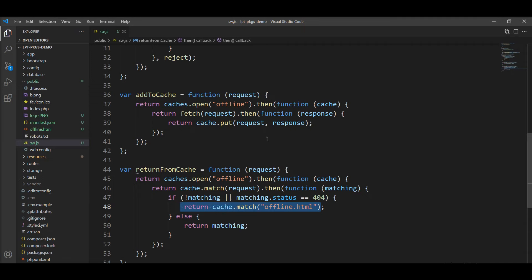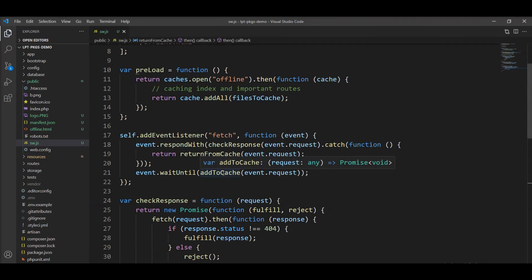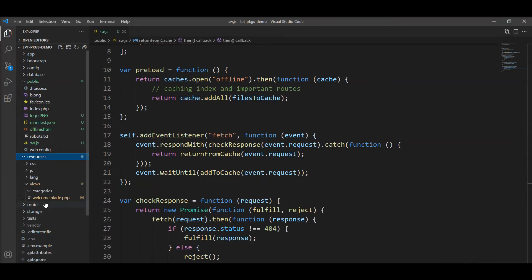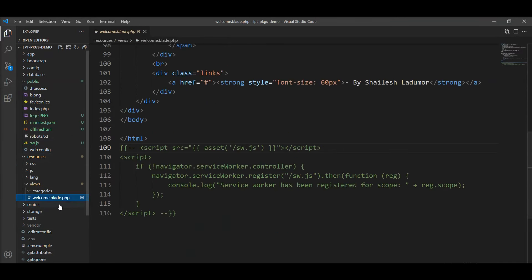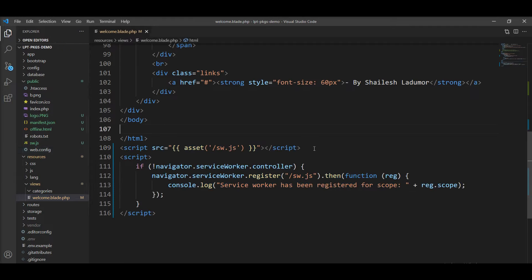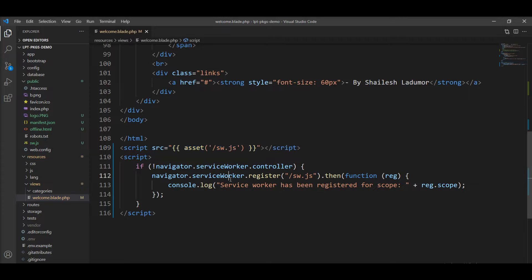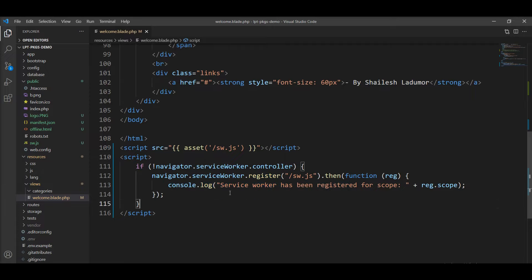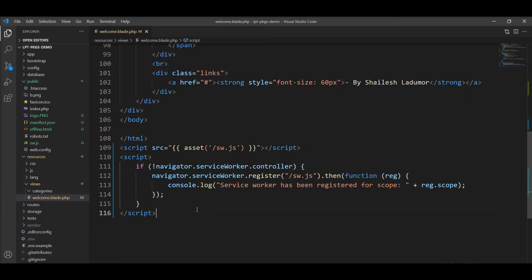We need to register this service worker in our root file. Let me show you the root file and uncomment this code. We need to include serviceworker.js using the script tag. Also, we need to register the service worker using navigator.serviceWorker.register. You can also console the success of the service worker registration. We need to check if navigator.serviceWorker.controller exists, then we need to run this code, otherwise skip this.